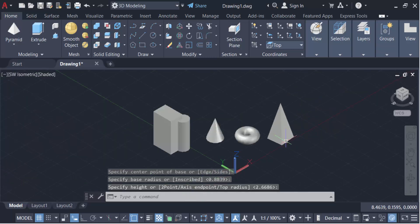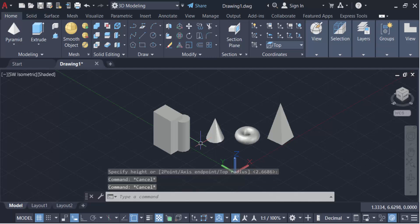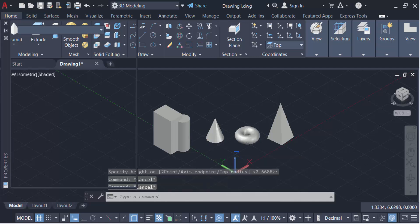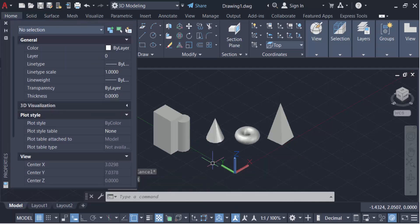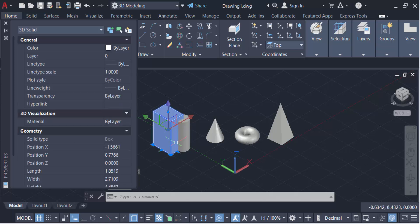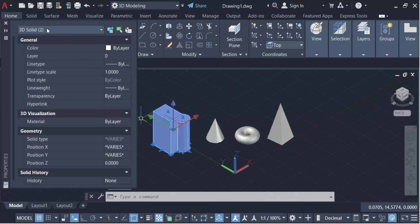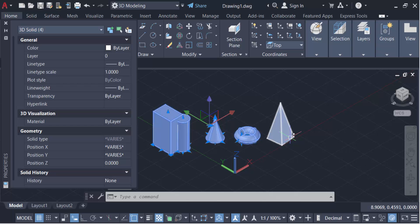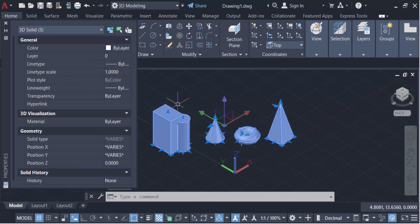And now go here to properties. See, this is individual solids, 3D solid. This is another one solid, this is another one solid, and this is another 3D solid. And also this is. There are five 3D solids here and I want to combine those solids.